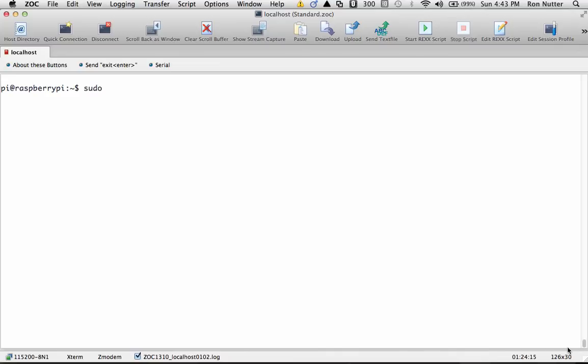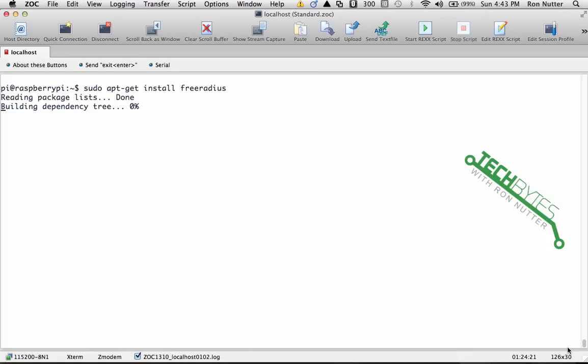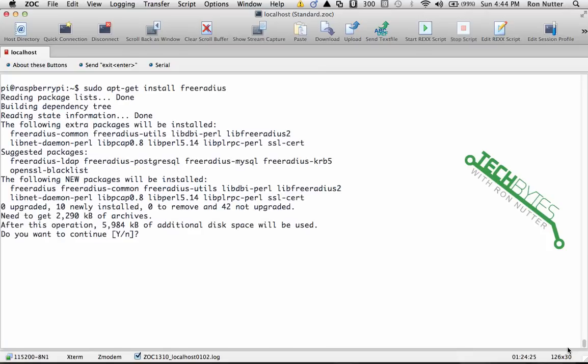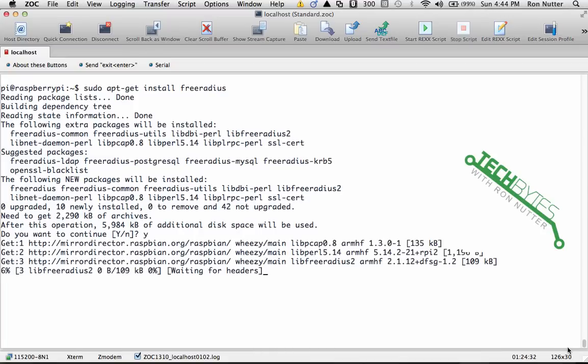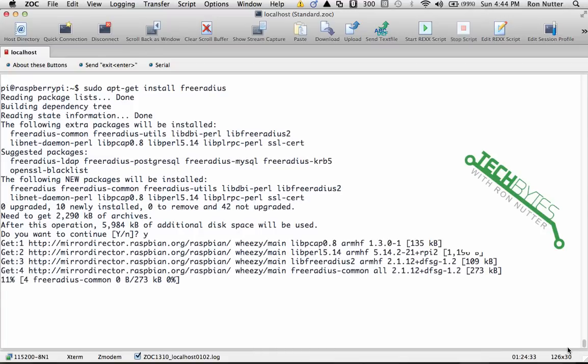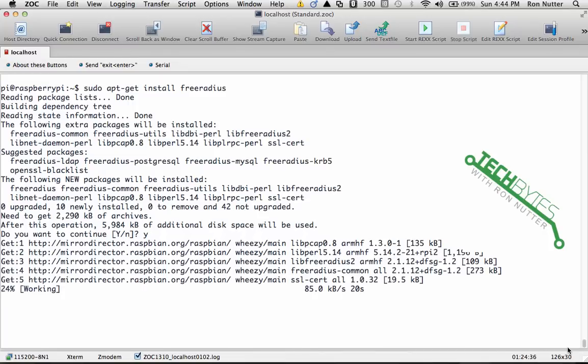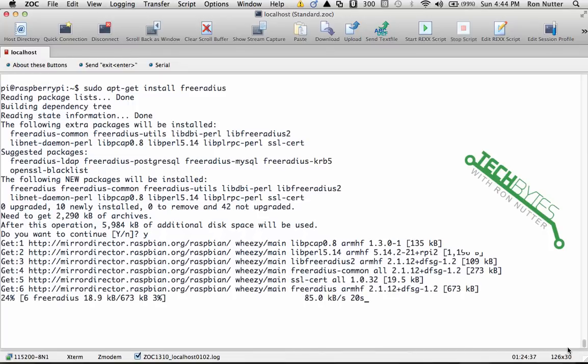sudo apt-get install freeradius. It's going to take just a little bit to get all this downloaded. It's going to need to get the ball rolling and get all those updates down. Now what will take a little bit of time is after it's got everything installed that it needs, it's actually going to create an encryption key that you'll want to have.